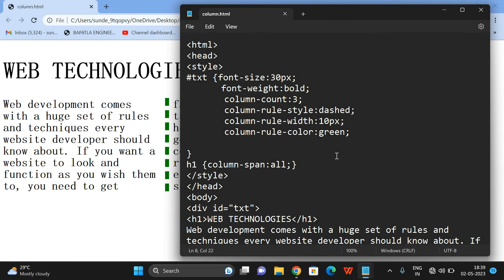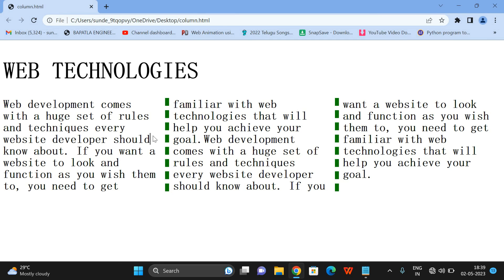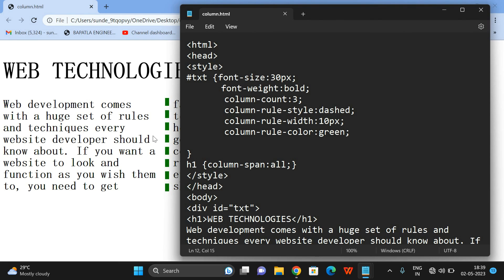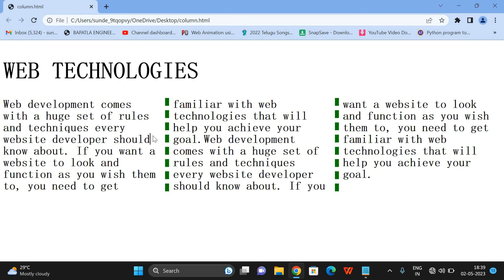So these are the column properties: column-count, column-span, column-rule-style, column-rule-width, and column-rule-color. By using these properties, we can display content in multiple columns, differentiated with column-rule-style. Column-span is used to merge different columns to display titles. Hope you understood this. If you have any doubts, feel free to post in the comment section. If you enjoyed this session, like, share, and subscribe to our channel. Thanks for watching!